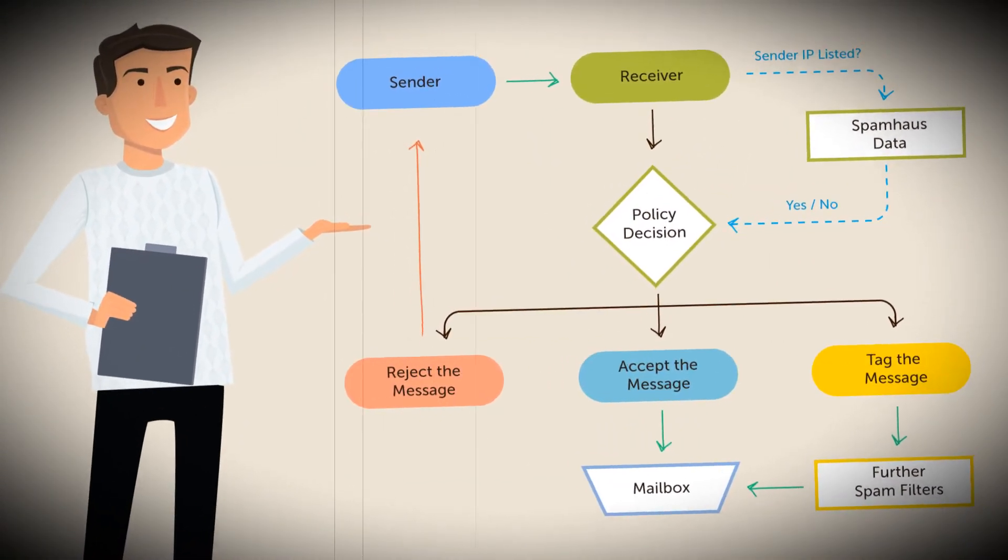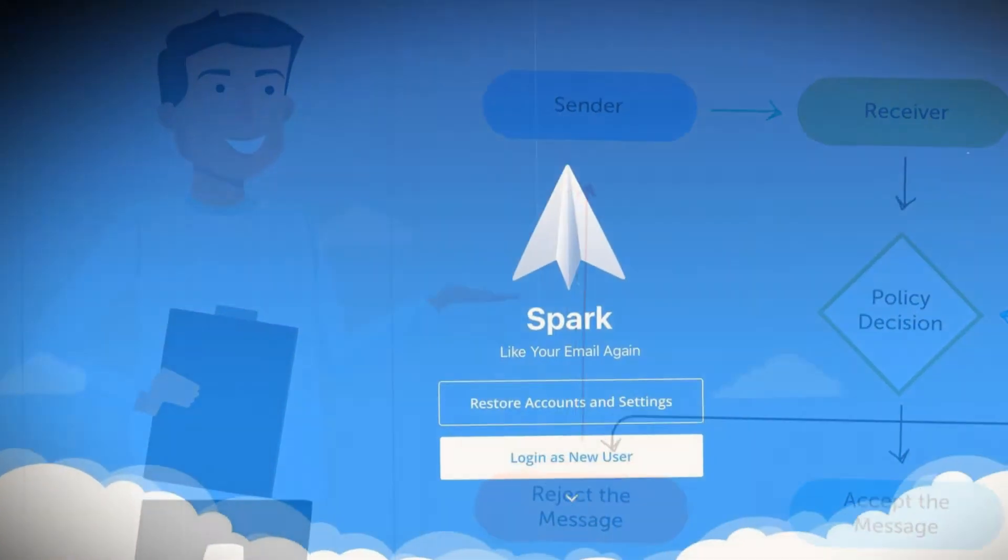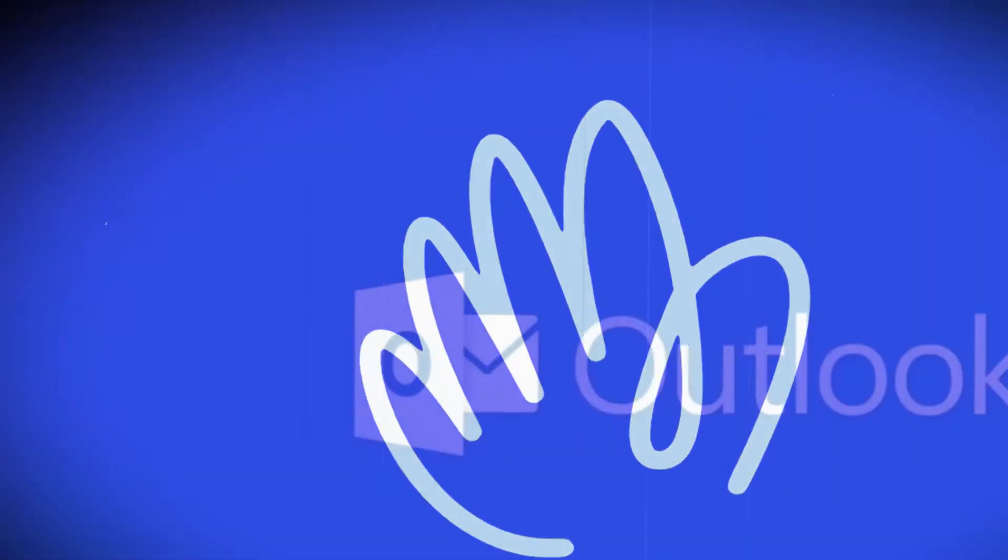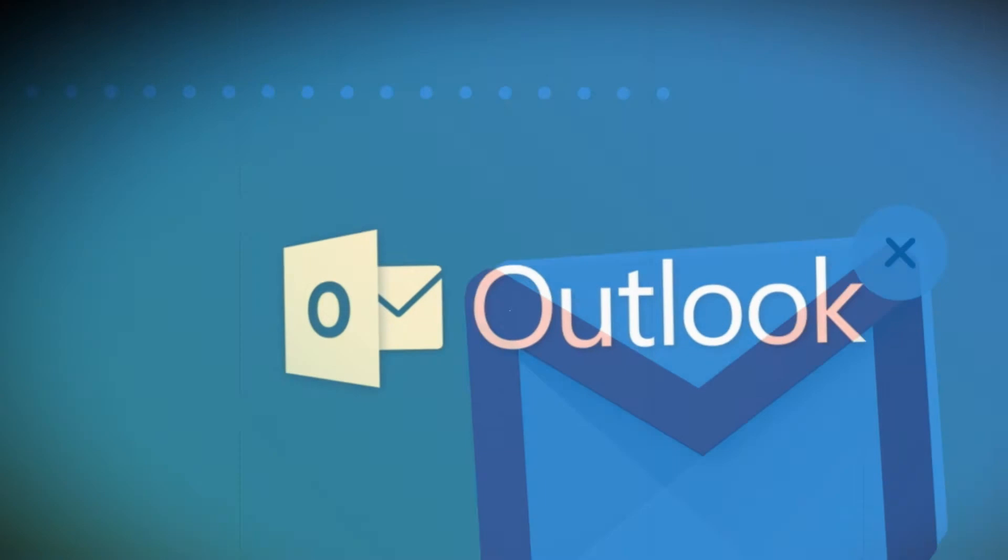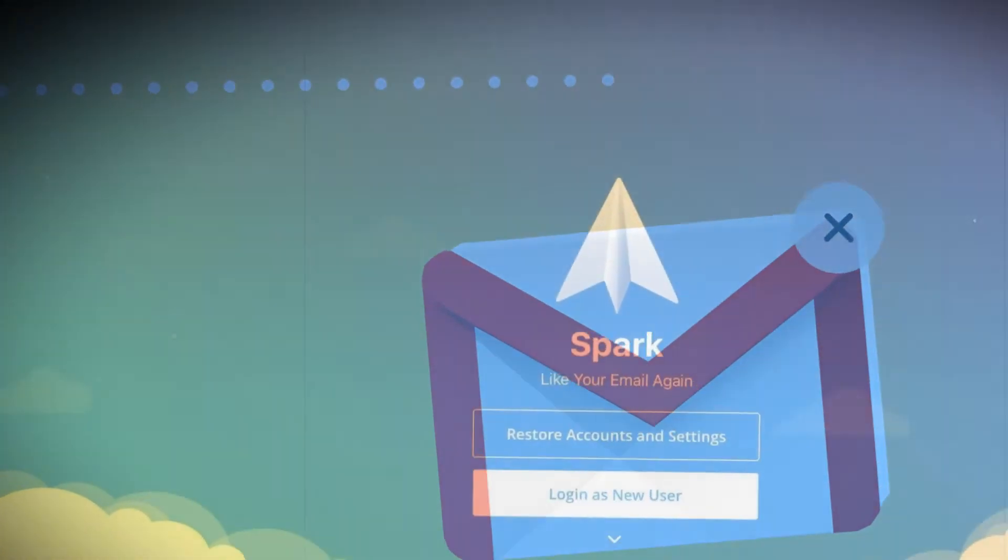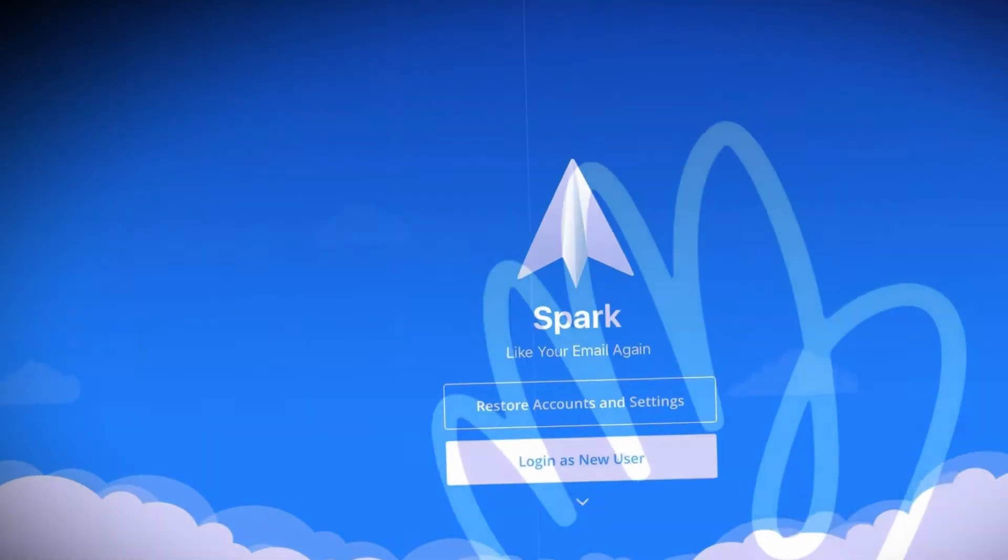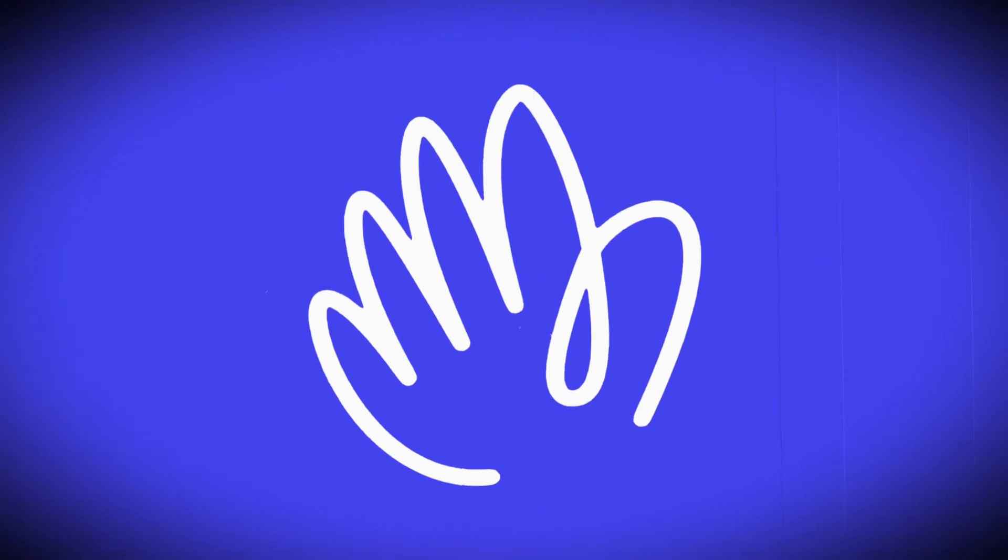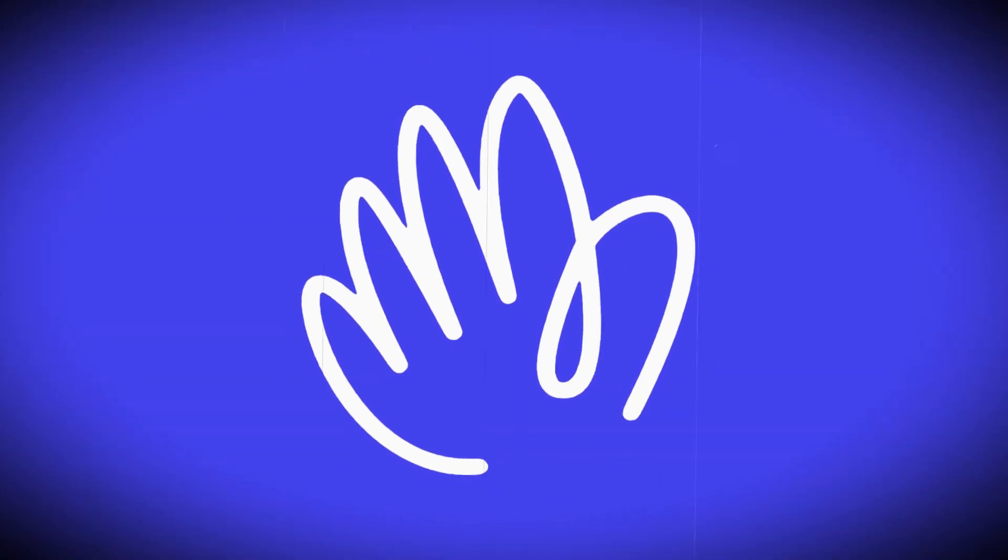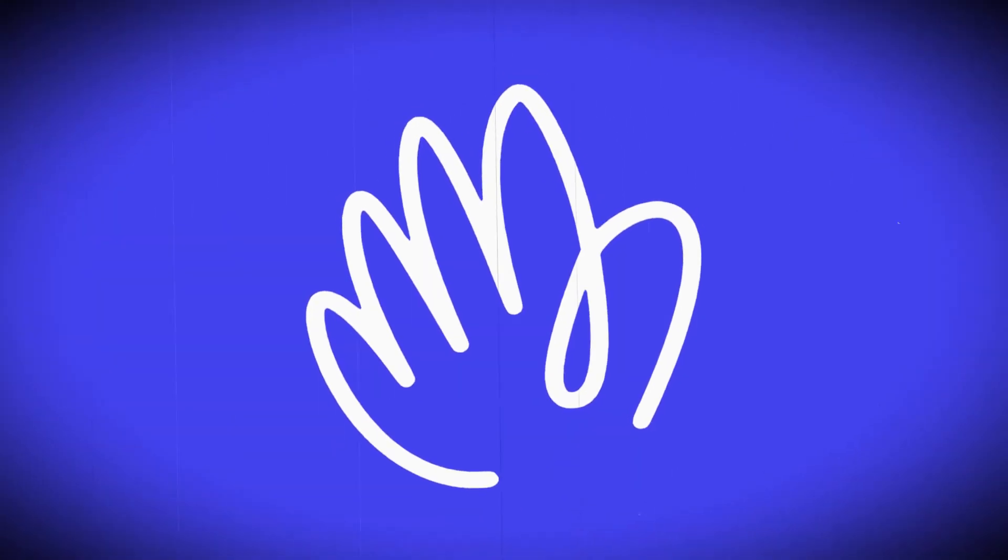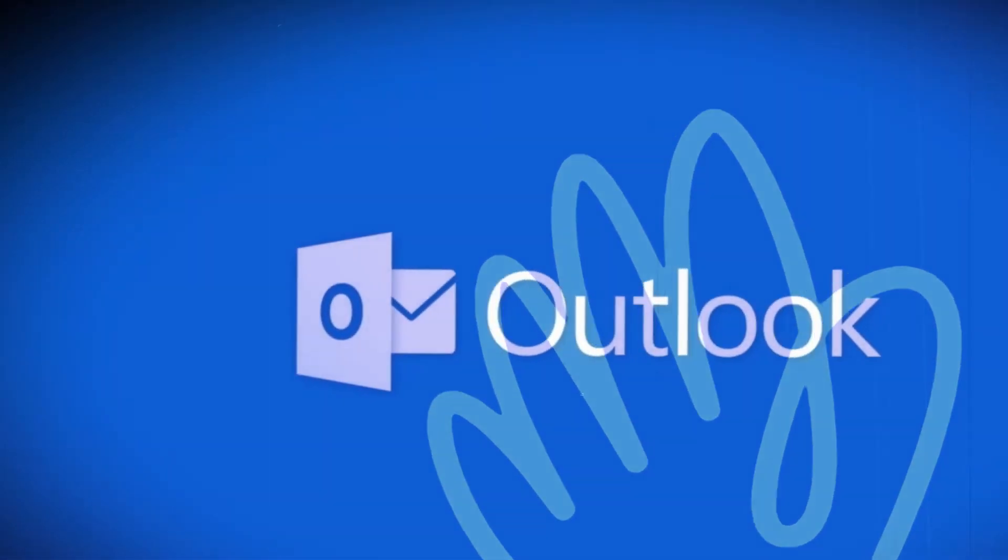The email apps we've confirmed work so far: Spark, Hey, Microsoft Outlook, and Gmail. We'll be using Spark for the example here, but it's interesting to see Hey on the list given recent friction between its developers and Apple's App Store policies. Microsoft Outlook is sure to be incredibly popular too.